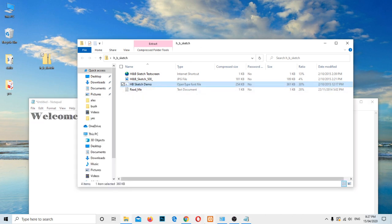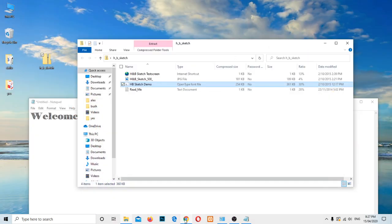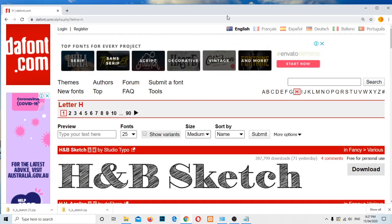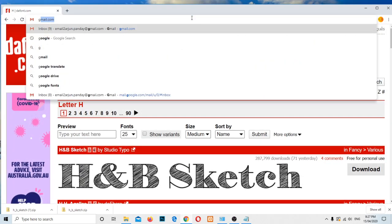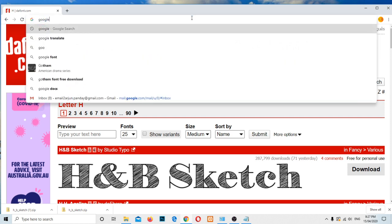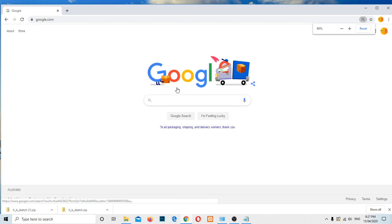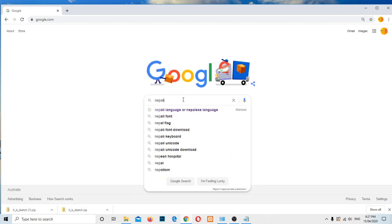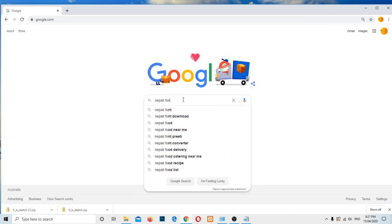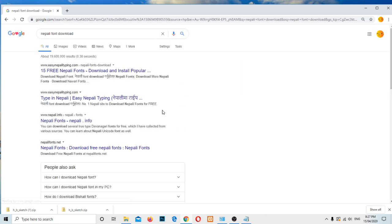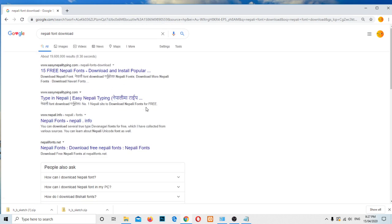Same like if you want to change the script of the text, varieties of script can be used in computer system. Let me search with the Nepali font, google.com. And Nepali font download. Let me search here. You can get varieties of links here as well for the Nepali font. Let me go to this link, nepalifonts.net.